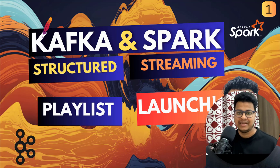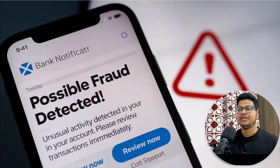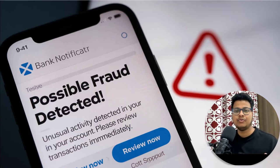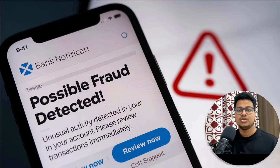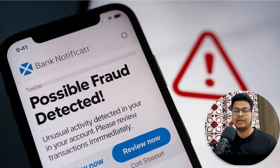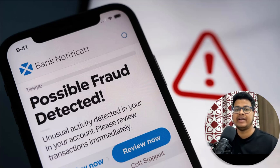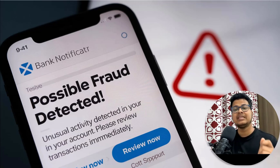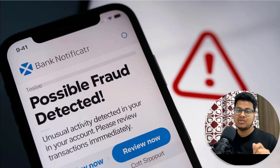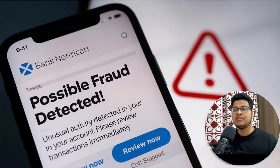Have you ever gotten a notification from your bank that there's suspicious activity on your account — that there could be some fraud happening? How do you think banks are able to identify this? Batch data processing won't be able to provide that. You cannot wait even 30 minutes to find out that fraud is happening. The bank wants to get this information as quickly as possible, and that's something only real-time processing can provide.